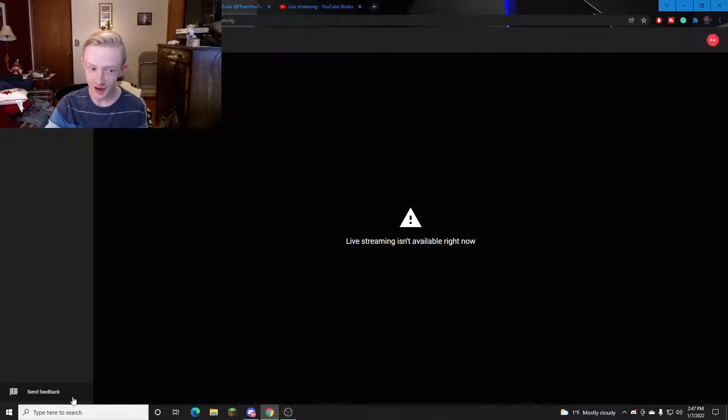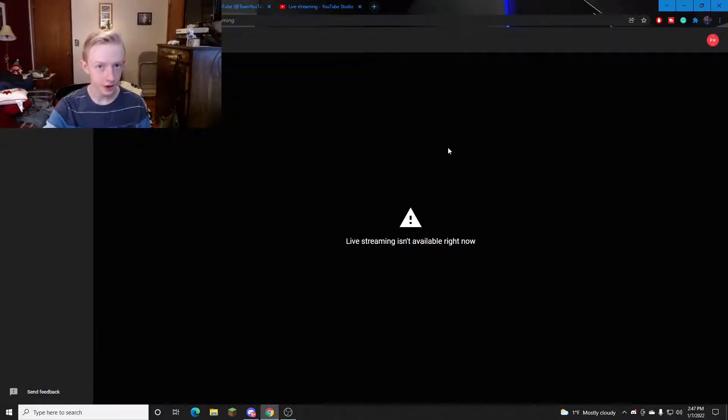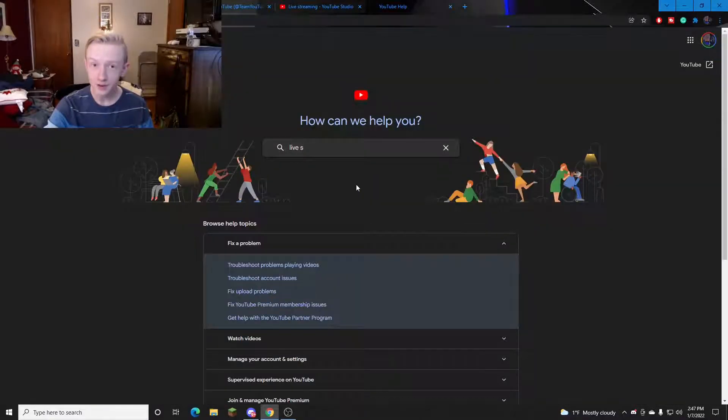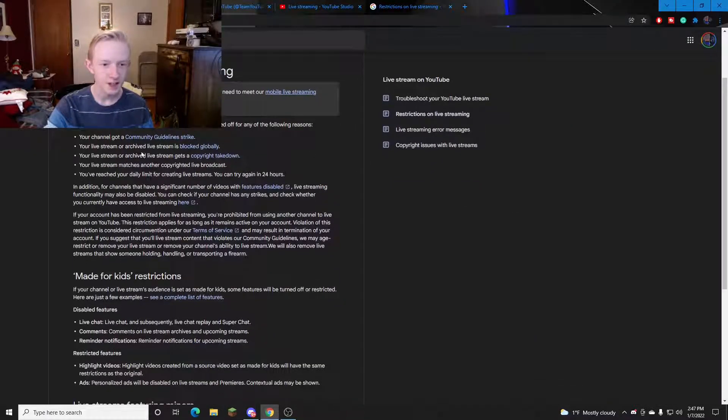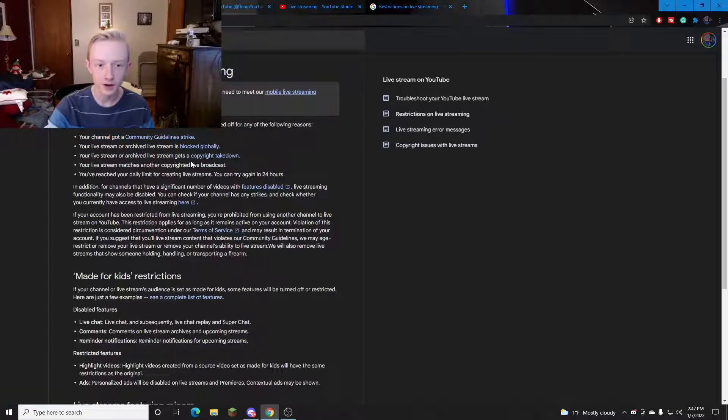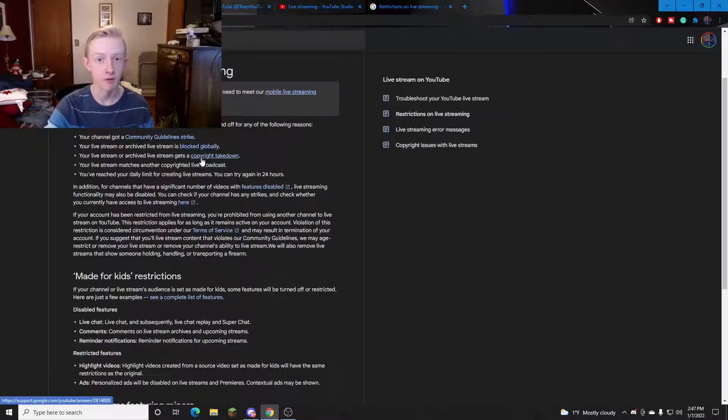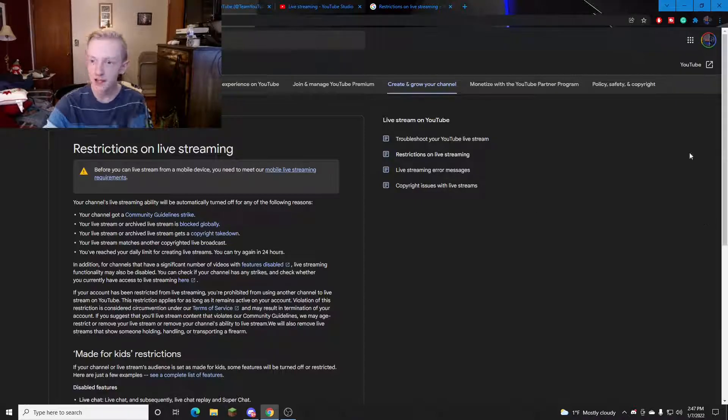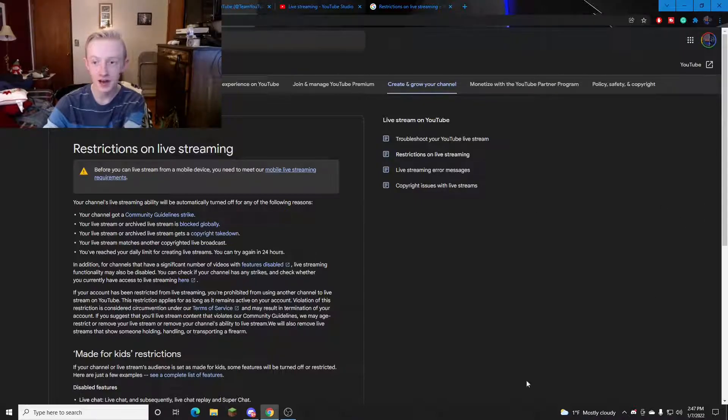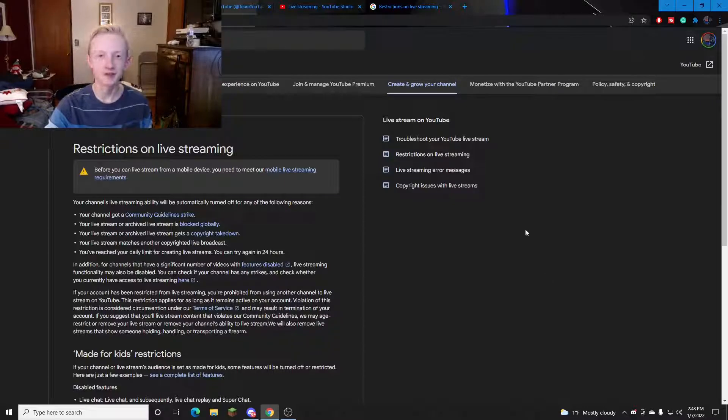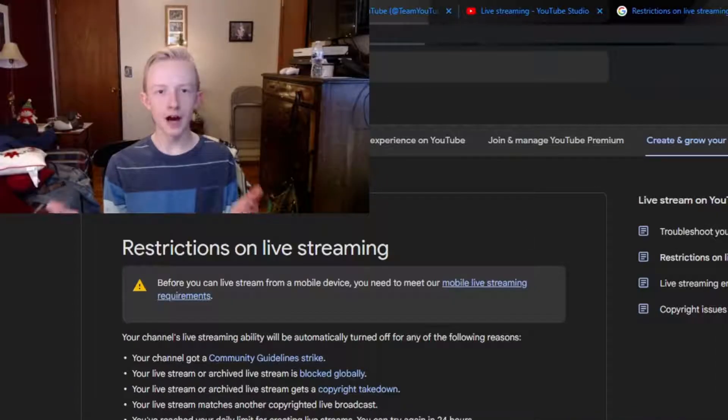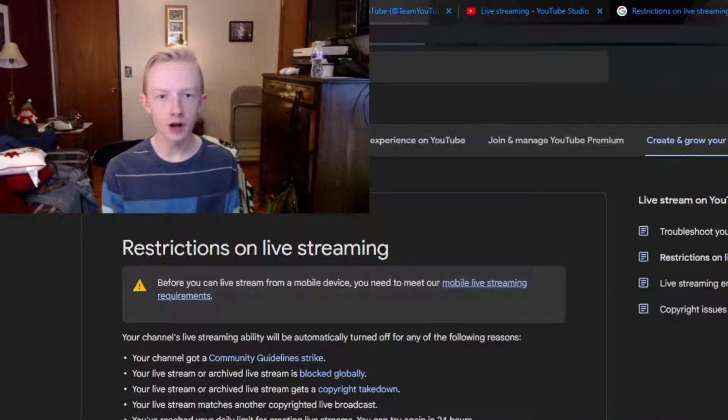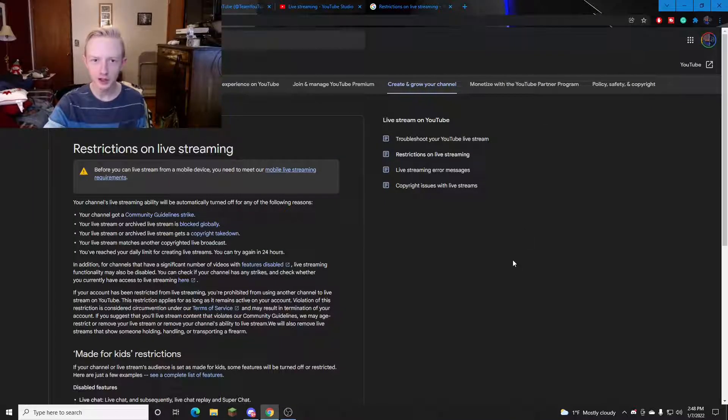You can send feedback but that does nothing. You could try to go to YouTube support but you're not really going to find anything. They're just going to say your channel probably got a community guidelines strike or was blocked globally or had a copyright takedown. And if you're part of the YouTube partner program you're going to have a direct support chat, but you can't do that if you're a small channel like myself. So how do you fix a wrongfully revulsion of your live stream? That's a good question and here's how you do it.